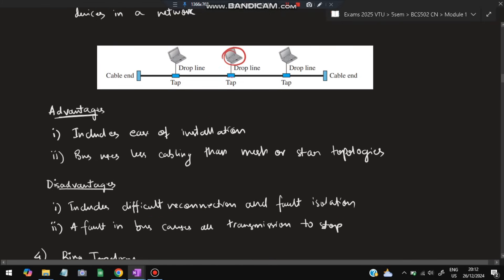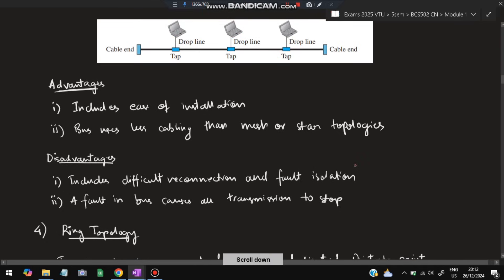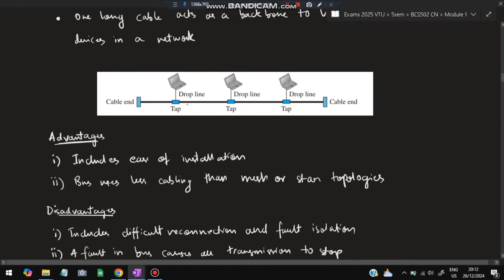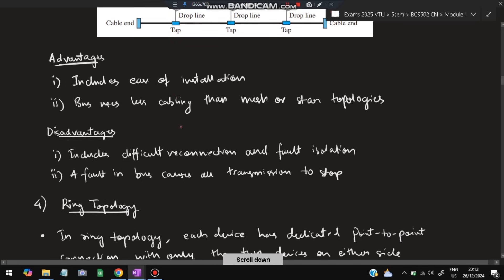Disadvantages of bus topology: it is difficult to reconnect and fault isolation is hard — if a device hasn't received data, the fault could originate from anywhere along the cable and must be checked at multiple points. Also, a fault in the bus causes all transmission to stop, since devices are connected by a single wire.